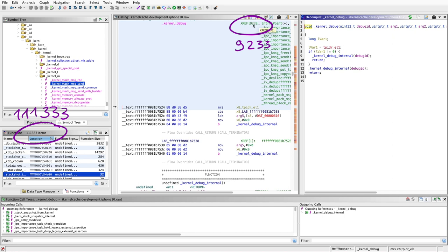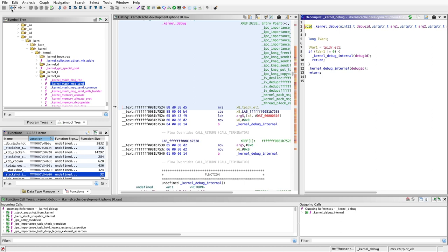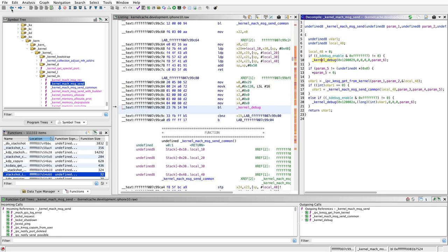This is really a lot, and especially the functions that interface with user space and are security critical typically have a kernel debug statement. You can differentiate all those kernel debug statements by their trace code. So here is one 0x1200029 and this one is standing for this particular part of kernel machMessageSend.